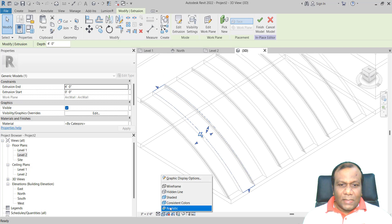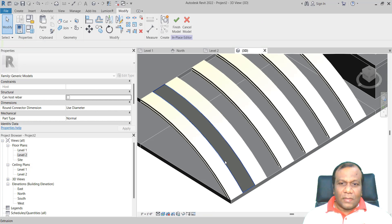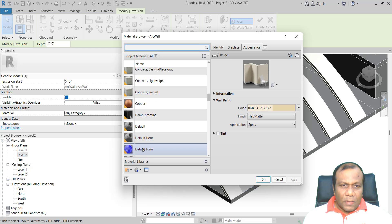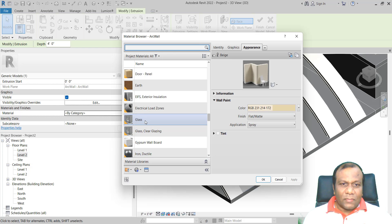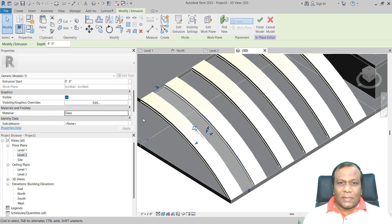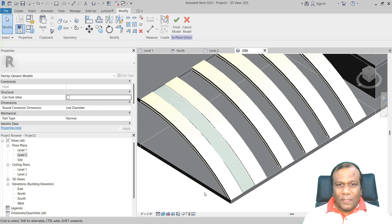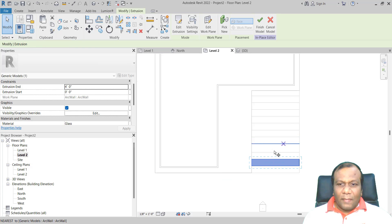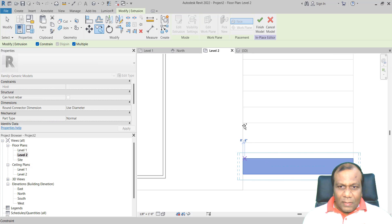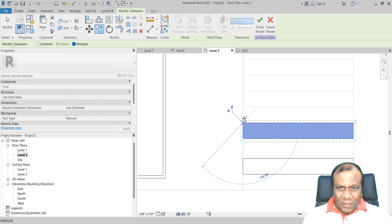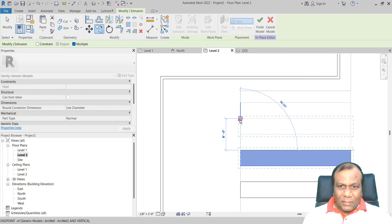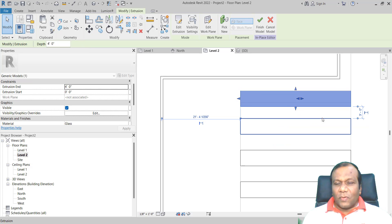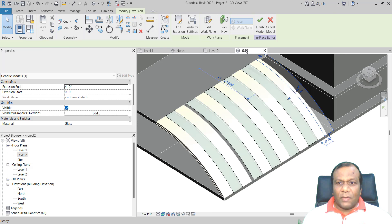If you want, go to Realistic view. We will assign a material to the glass. Select that one, go to Material — in the default library there is a glass material. I will assign Glazing, Clear Glass — double-click and it is assigned. Now select that element, go to Level 2, click Copy, and place one at each bay. We can adjust the spacing. Click Finish.